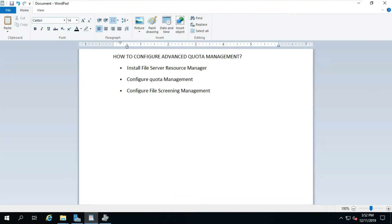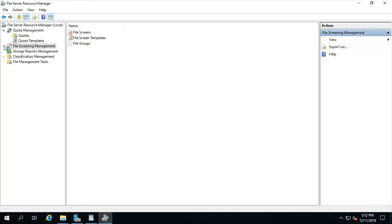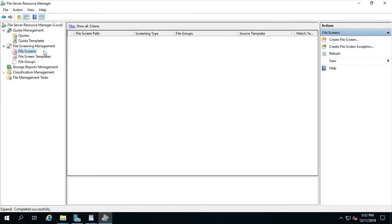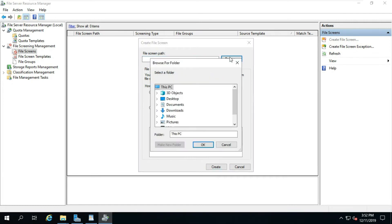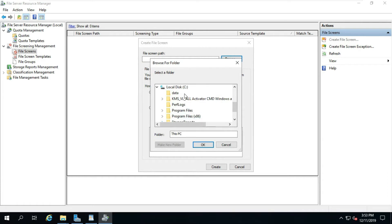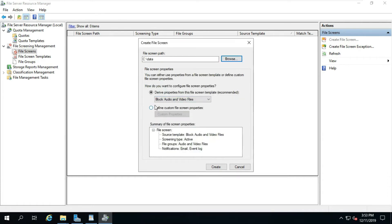How to configure File Screening Management. Expand File Screening Management, right-click on File Screen, select File Screen, click Browse and select the shared folder path. You can create file screens to block specific file types from being saved in a folder.